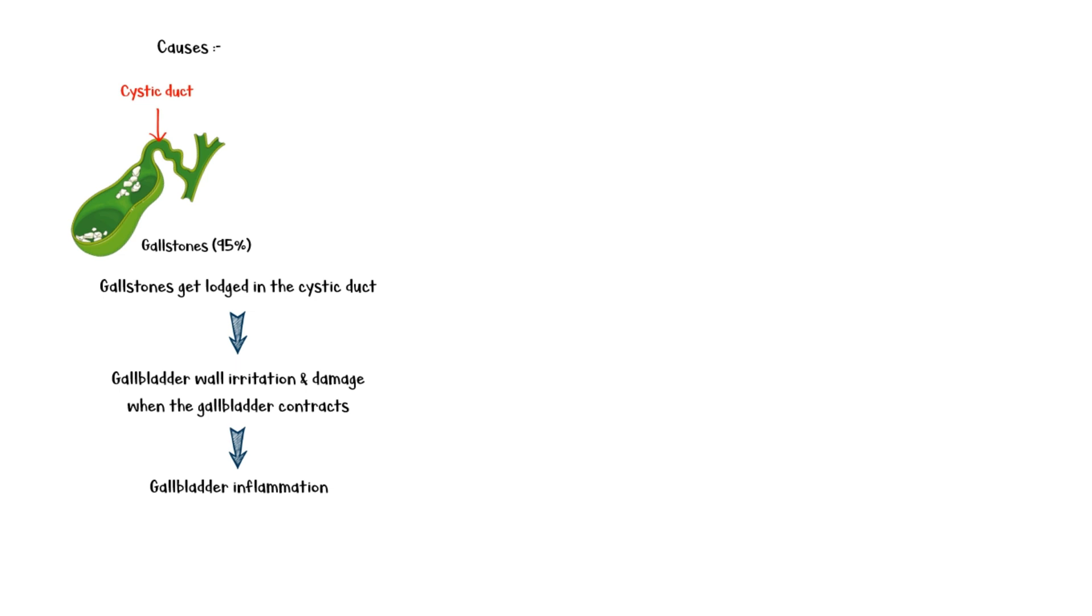In addition to inflammation, there is gallbladder distension, and the pressure within the gallbladder is also increased. This will facilitate bacterial growth, especially the E. coli bacteria.